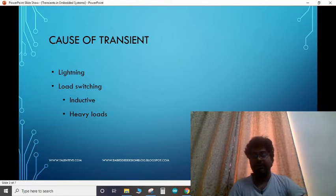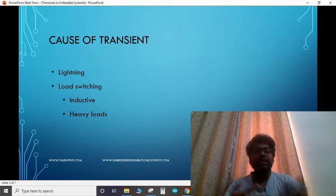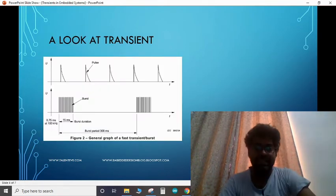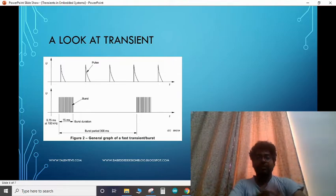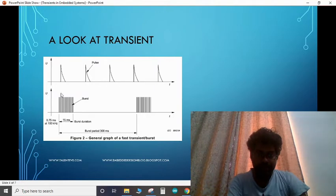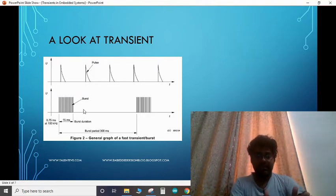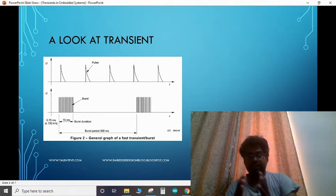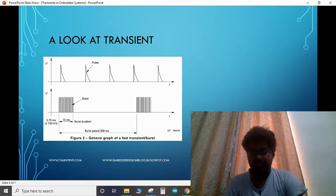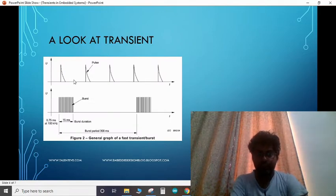Component degradation can happen slowly over time and suddenly cause your electronic equipment to fail. This is how a transient looks: there will be bursts of transients, and after each burst period, another burst is generated. If you take a closer look at each pulse, it would look like a fast spike waveform.